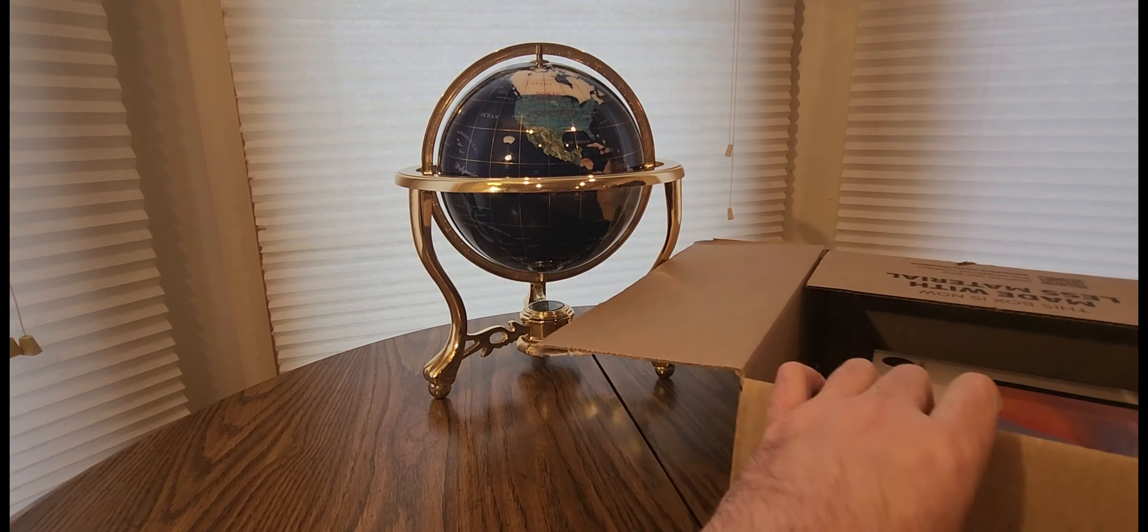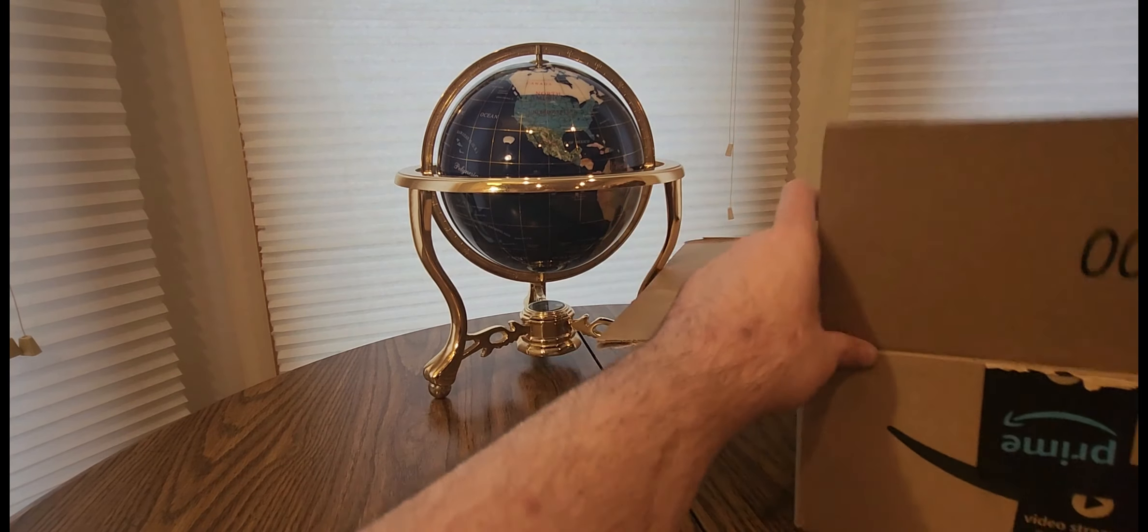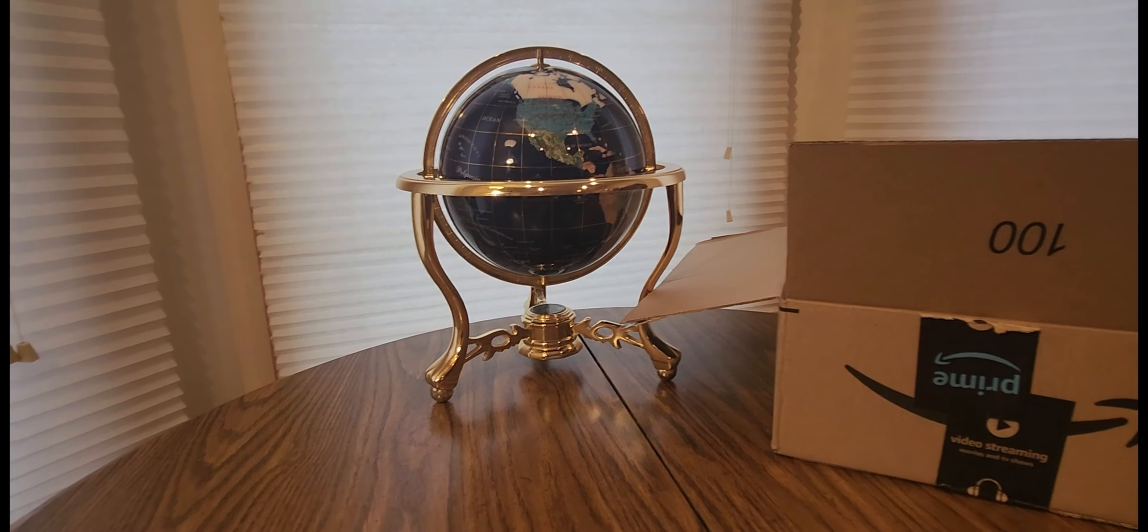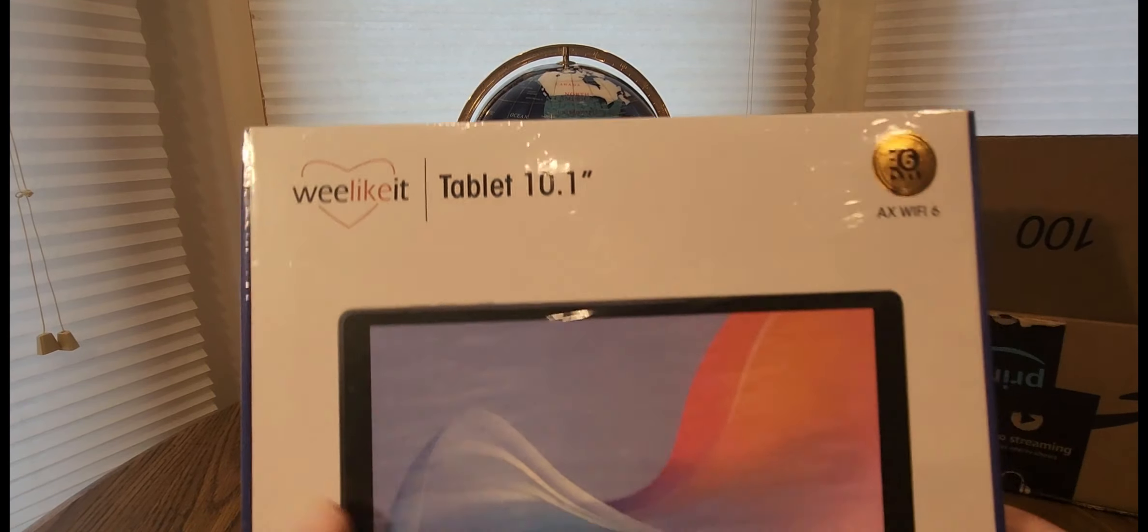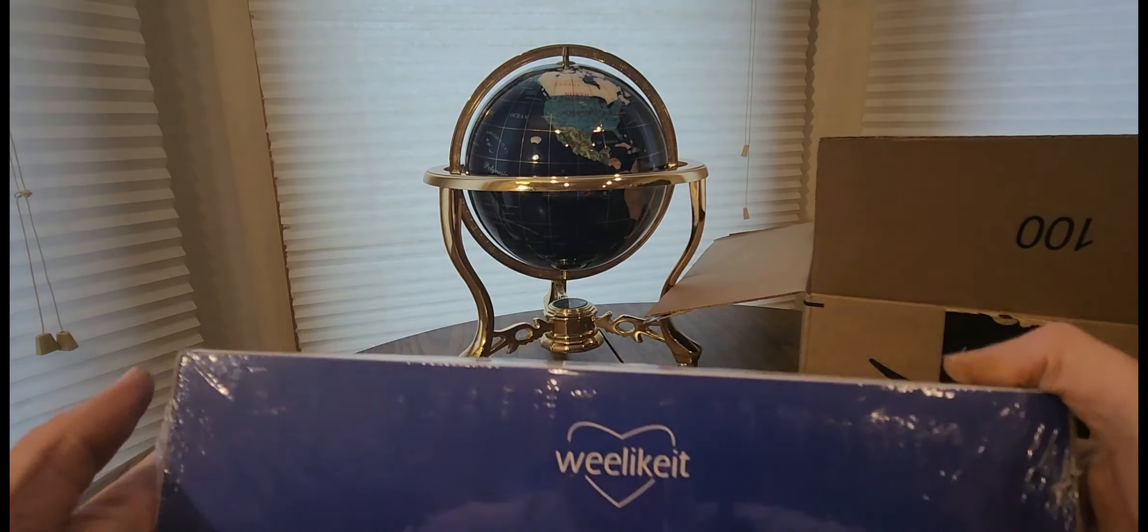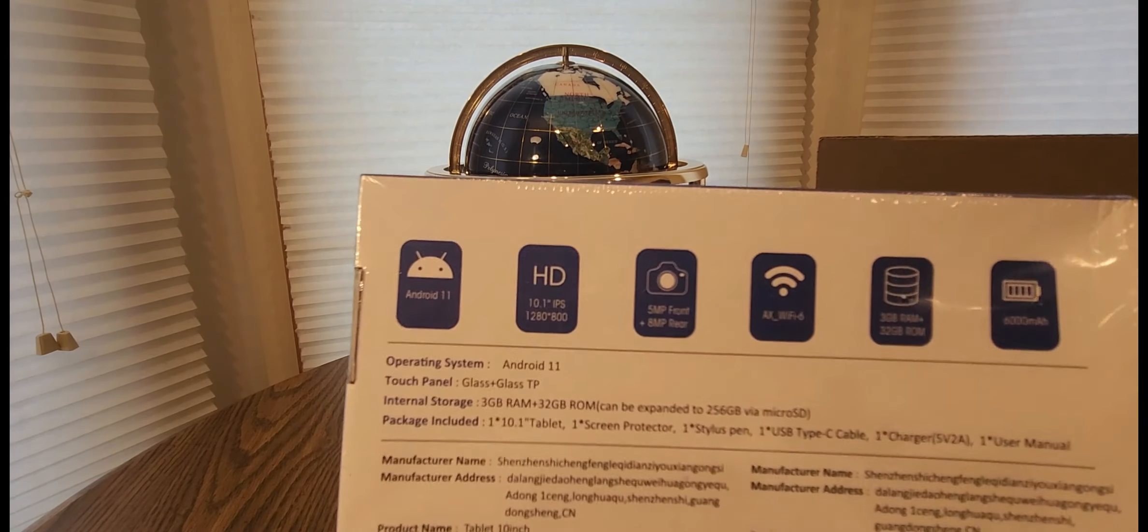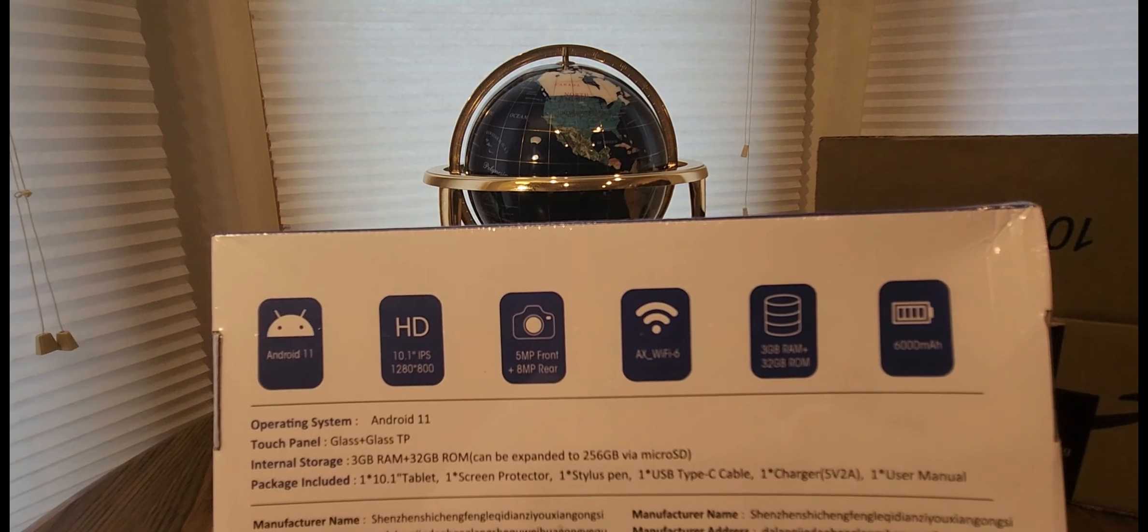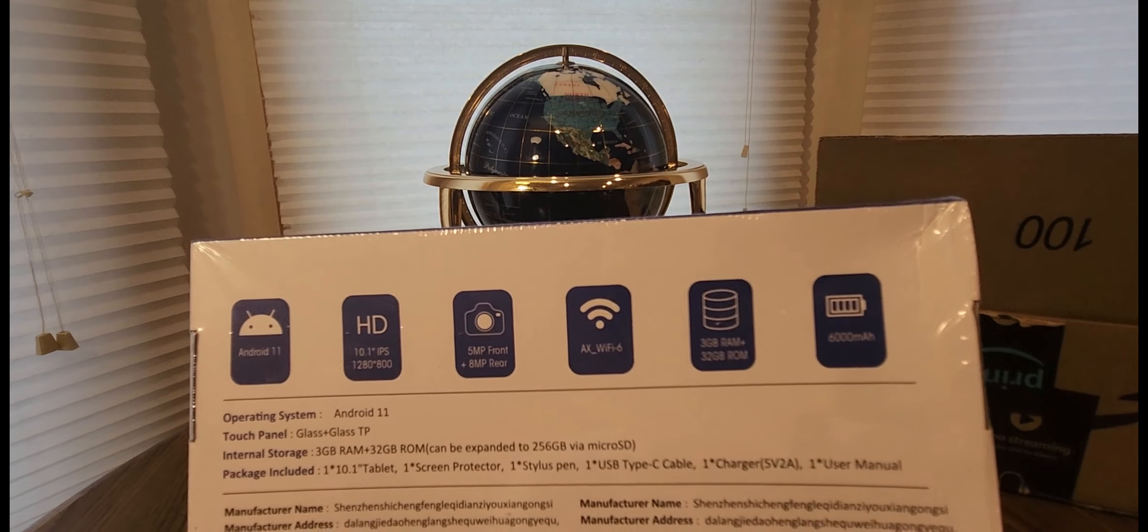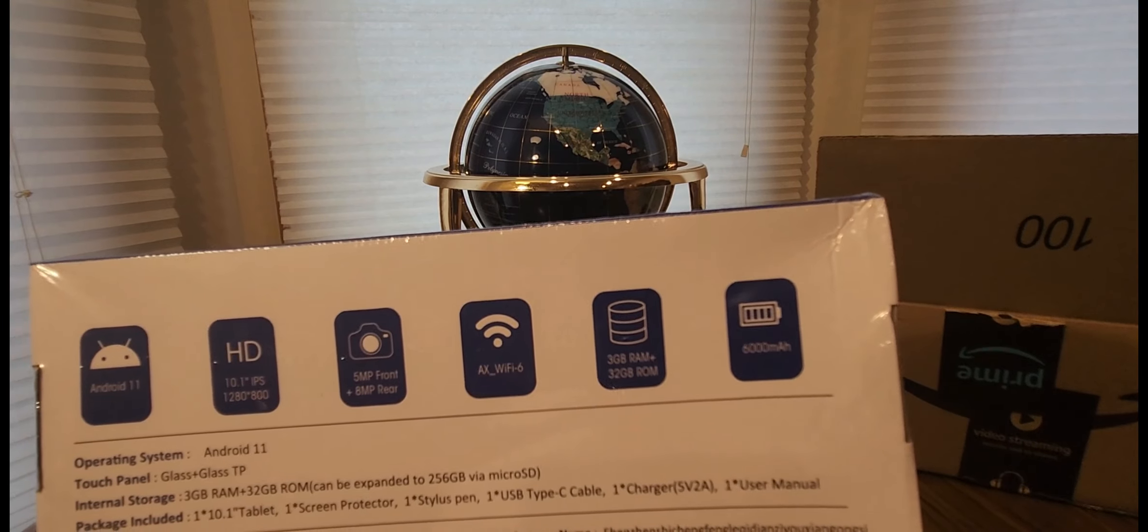Let's see what we got here. Coming from WeLikeIt. Interesting name. 10.1-inch tablet, WeLikeIt, Android 11, HD 1280 by 800, 5 megapixel front, 8 megapixel rear.